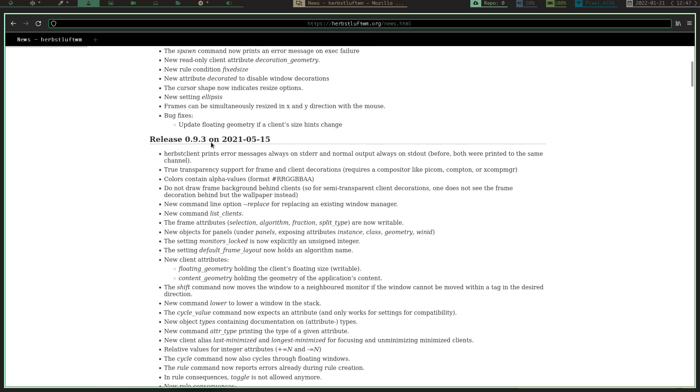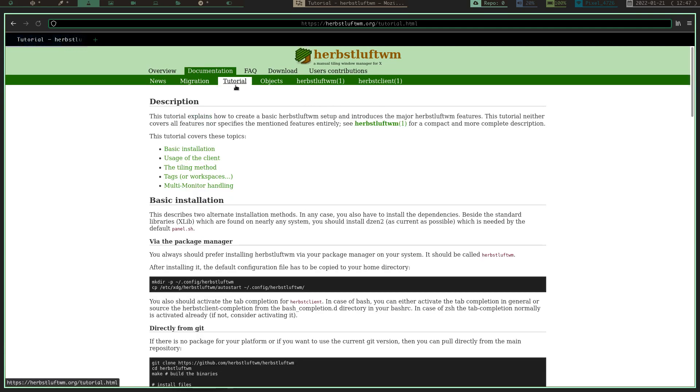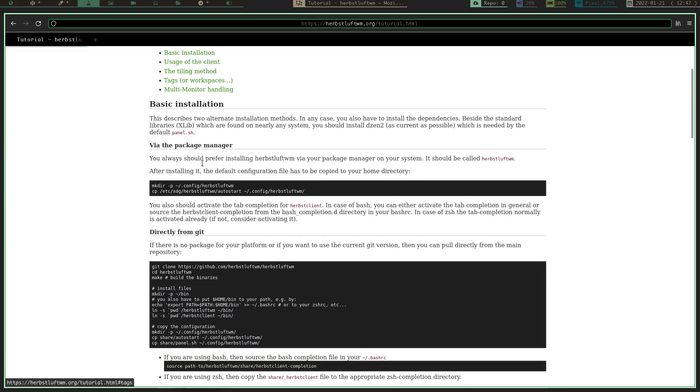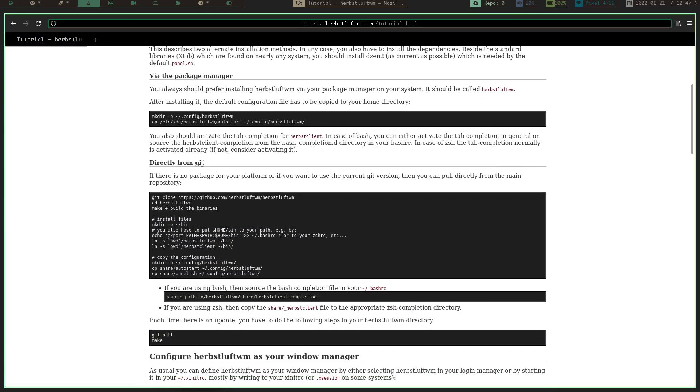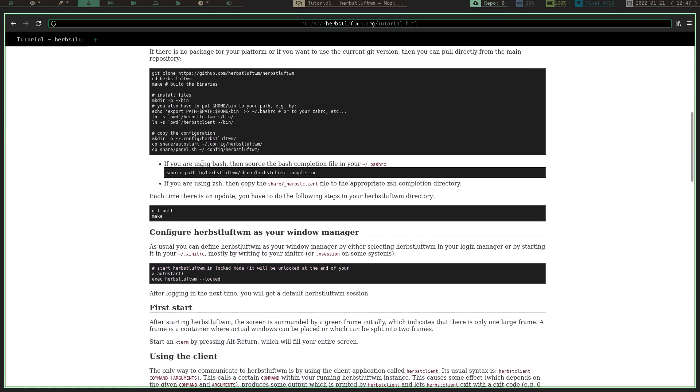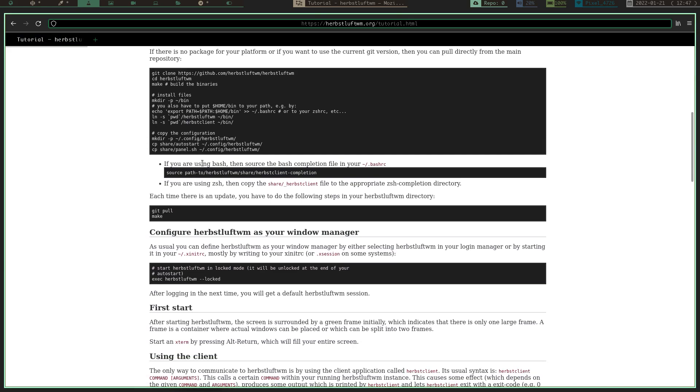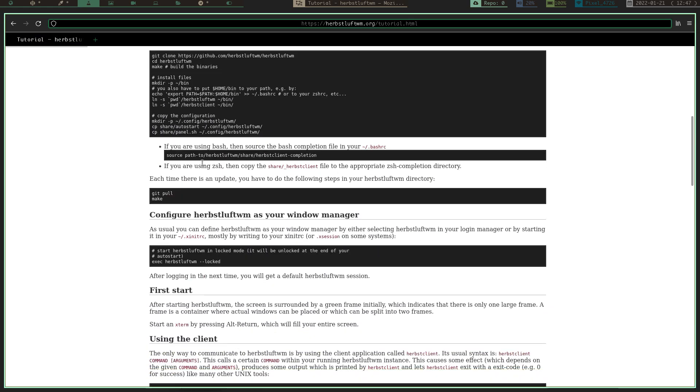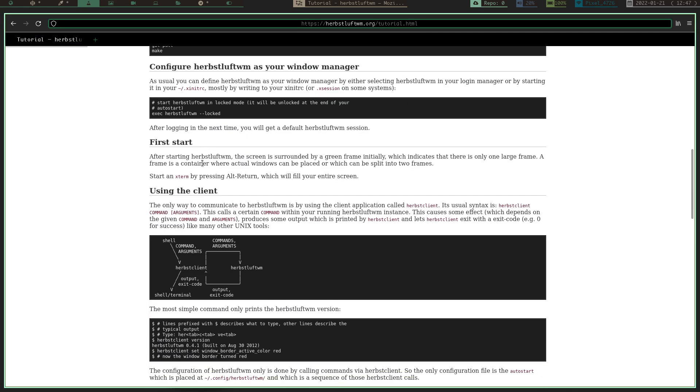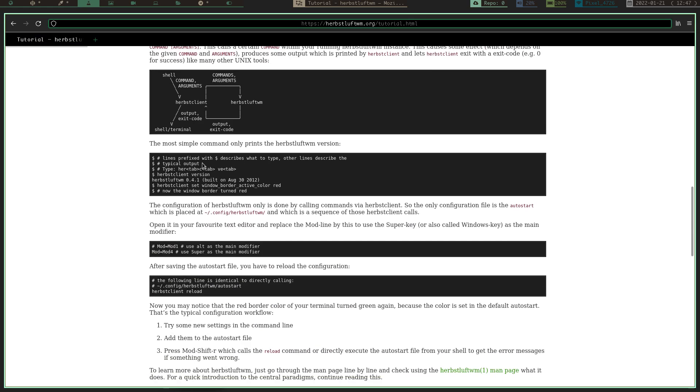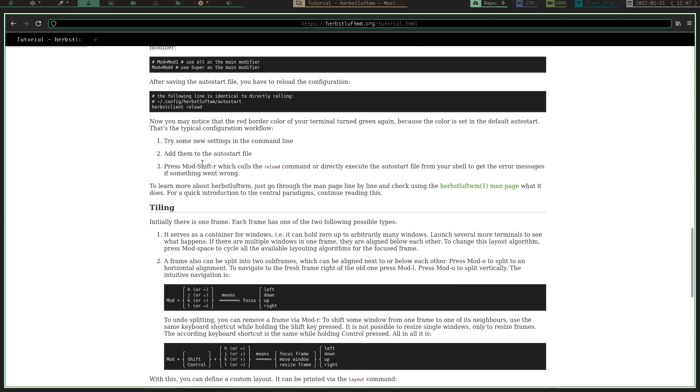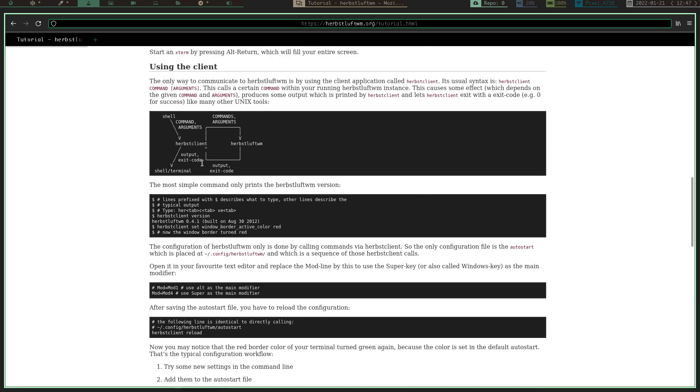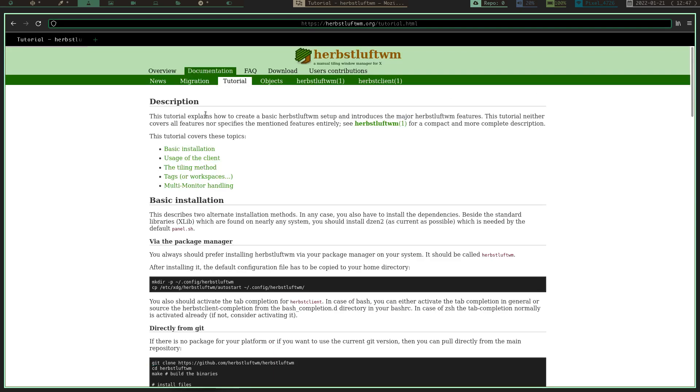It's got all kinds of stuff going on here. You've got migration, you've got tutorials on how to do the basic installation, the package managers, installing from the package manager, you're starting it up using the client, tiling, all kinds of stuff.